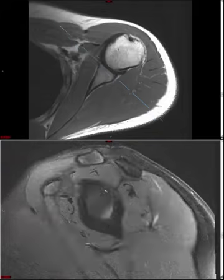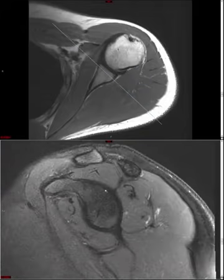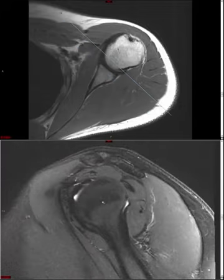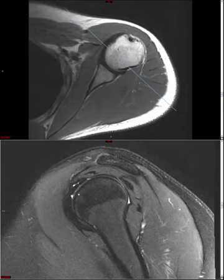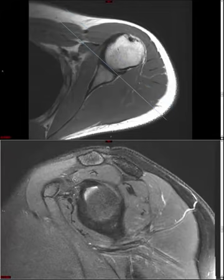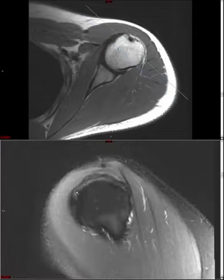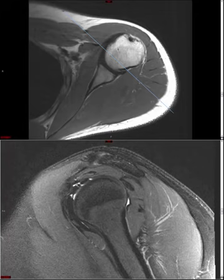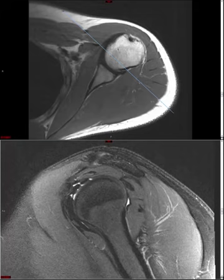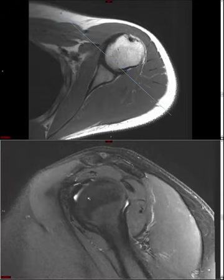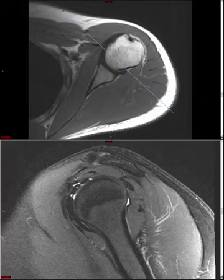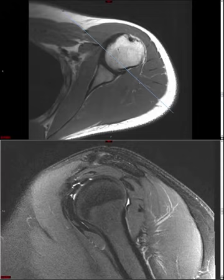The rotator interval is an anatomic space marginated by the base of the coracoid medially, supraspinatus superiorly, and inferiorly biceps, subscapularis, and the humeral head. It's like a triangular prism: the base is at the coracoid, and the apex is where the biceps tendon enters the bicipital groove. The rotator interval also contains a biceps tendon pulley formed by the superior glenohumeral ligament and the coracohumeral ligament, which keeps the biceps stabilized and prevents anterior subluxation.